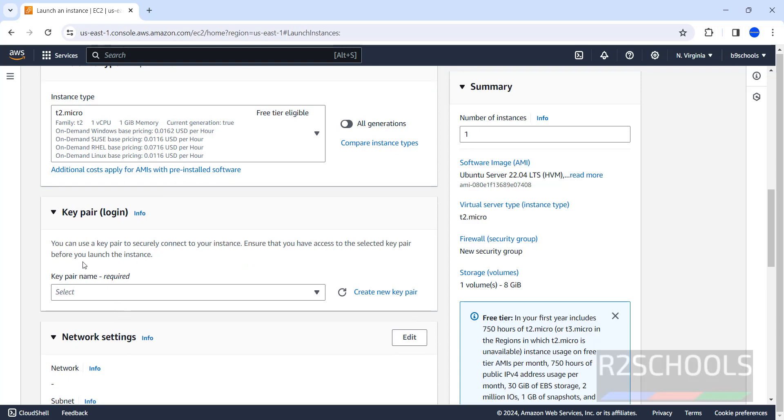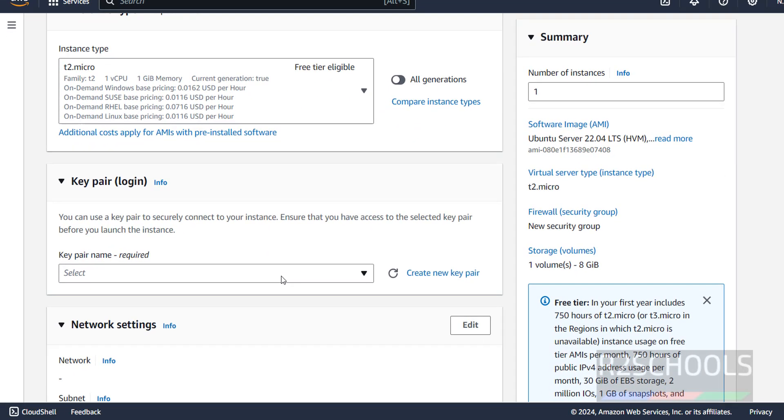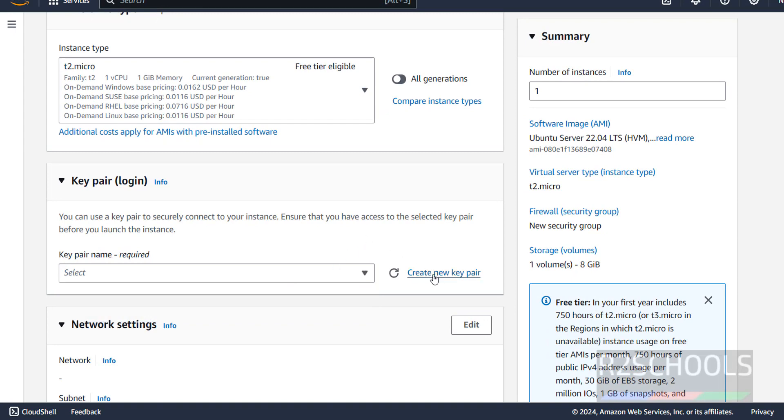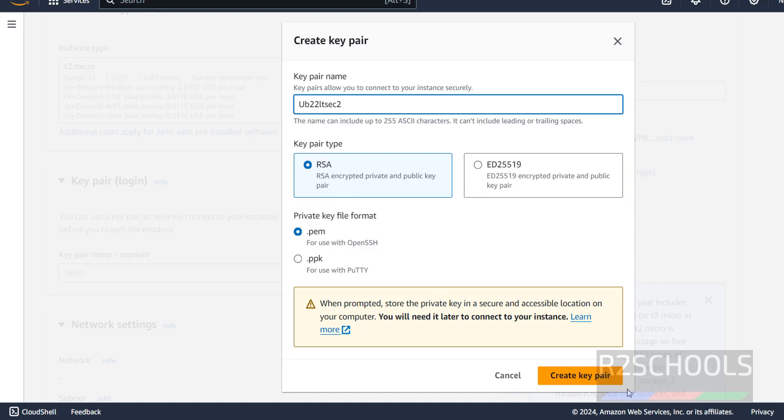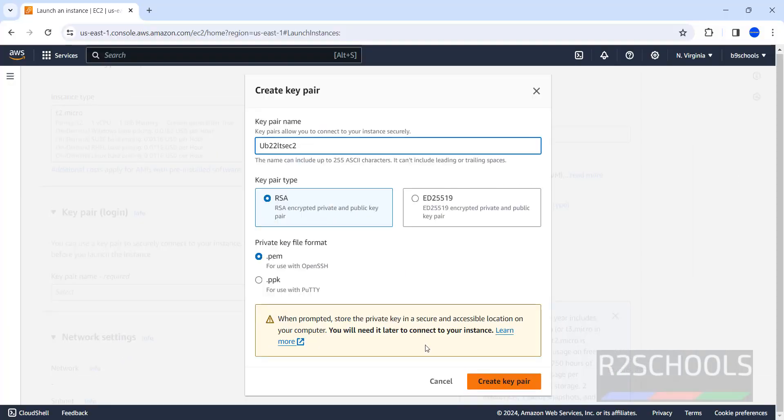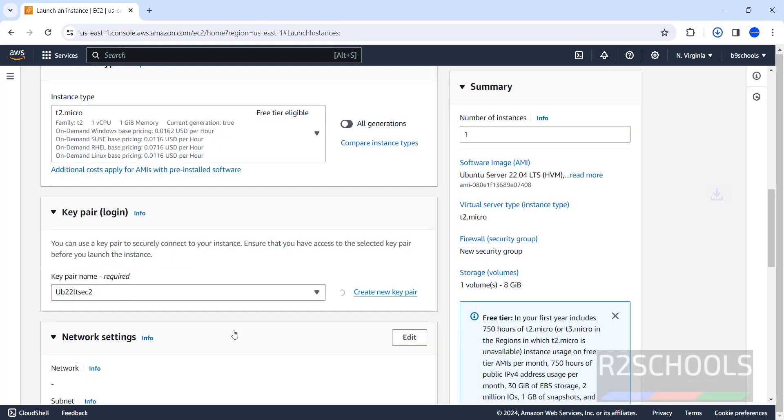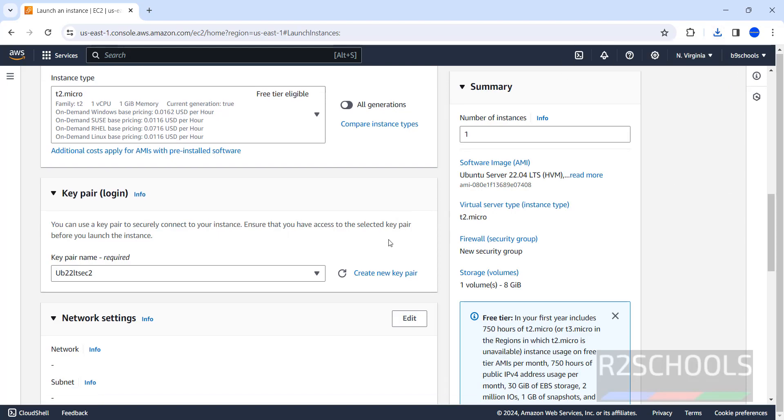Next, key pair. Key pair is used to connect to EC2 instance. I don't have any key pairs. So, click on create new key pair. I am giving the same name. And here, I am selecting .pem. And type is RSA. Click on create key pair. .pem is used to connect with OpenSSH. For PuTTY, you have to select PPK. Click on create key pair. See, the .pem file is created and downloaded.